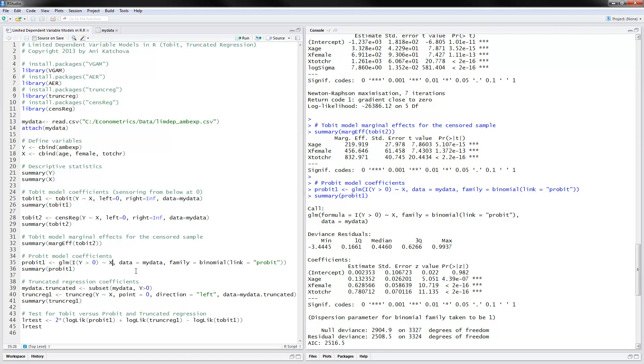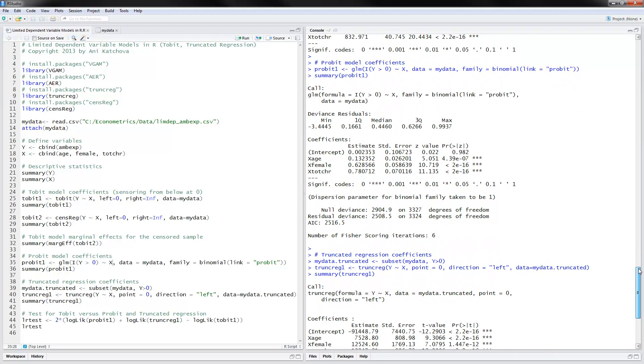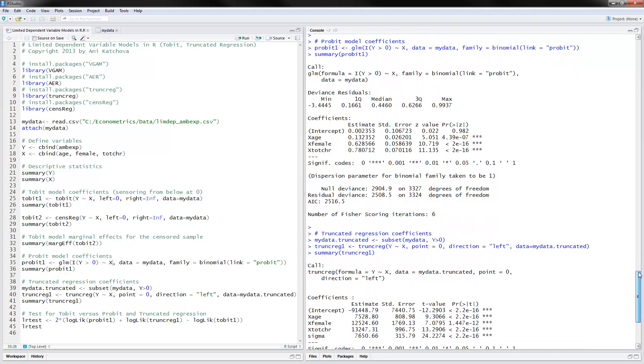And then you summarize the probit results. And these would be the results for the probit model. And you interpret them exactly the same way as we did in the other video that I have on the probit and logic models. That each additional, if you're older, if you're female, and if you have more chronic conditions, you're actually more likely to have positive ambulatory expenditures.